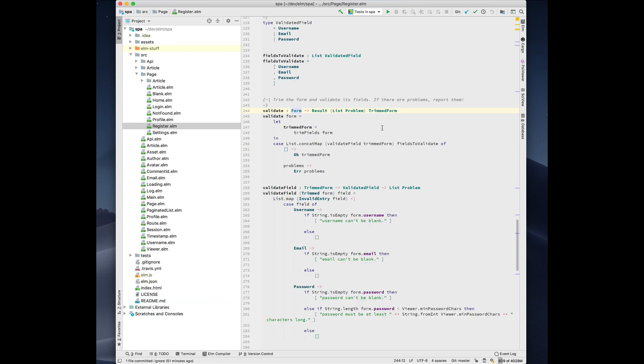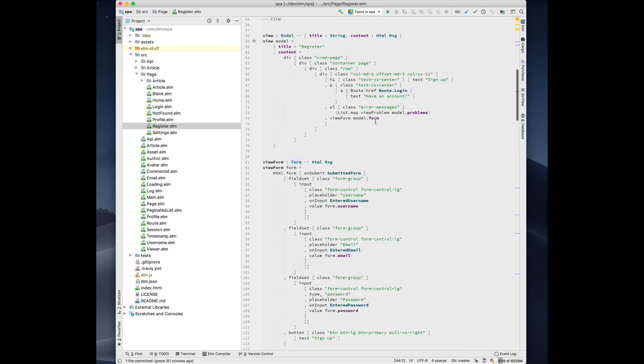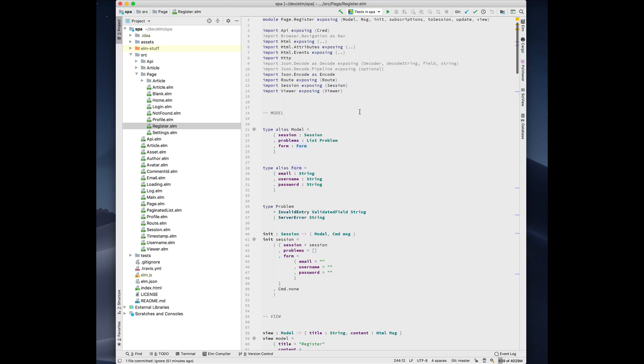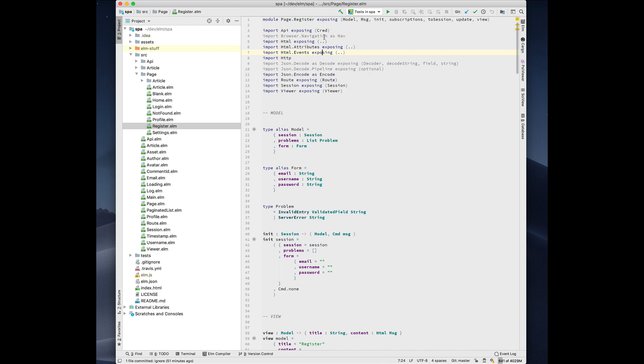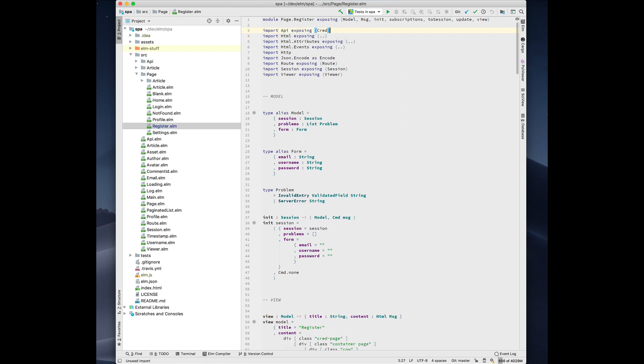Another thing we do is we analyze your code for unused imports and unused functions. So here we see that there's some imports that are grayed out. It's because these imports are no longer necessary. The code doesn't use them. So you can press option enter, press optimize imports and it deletes them for you.